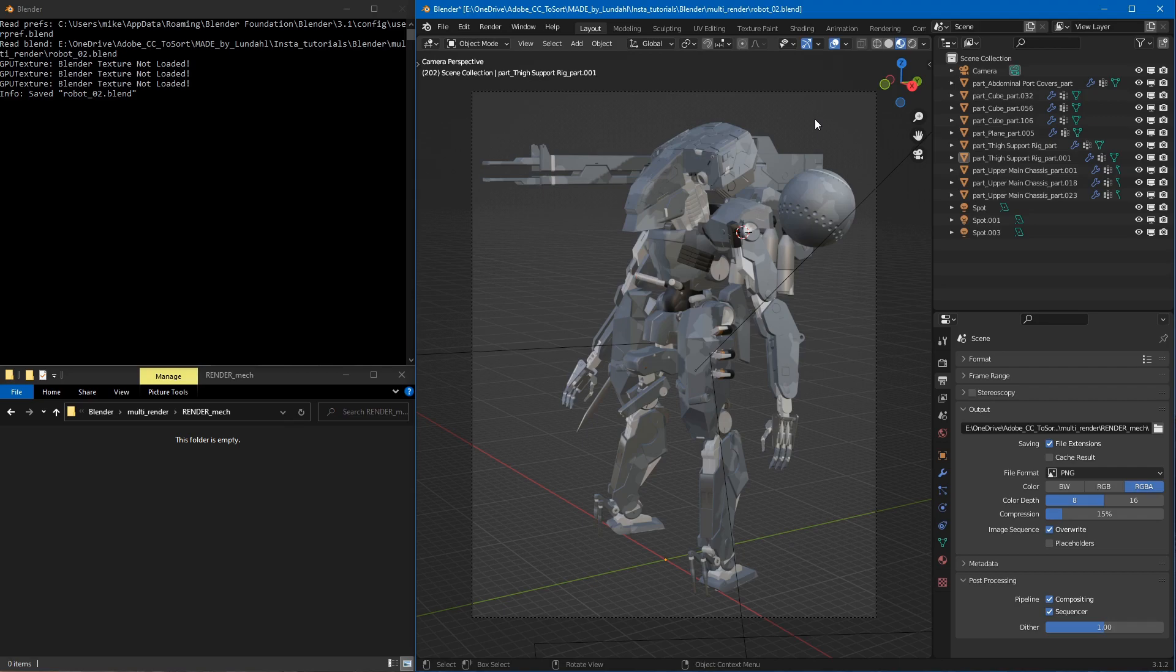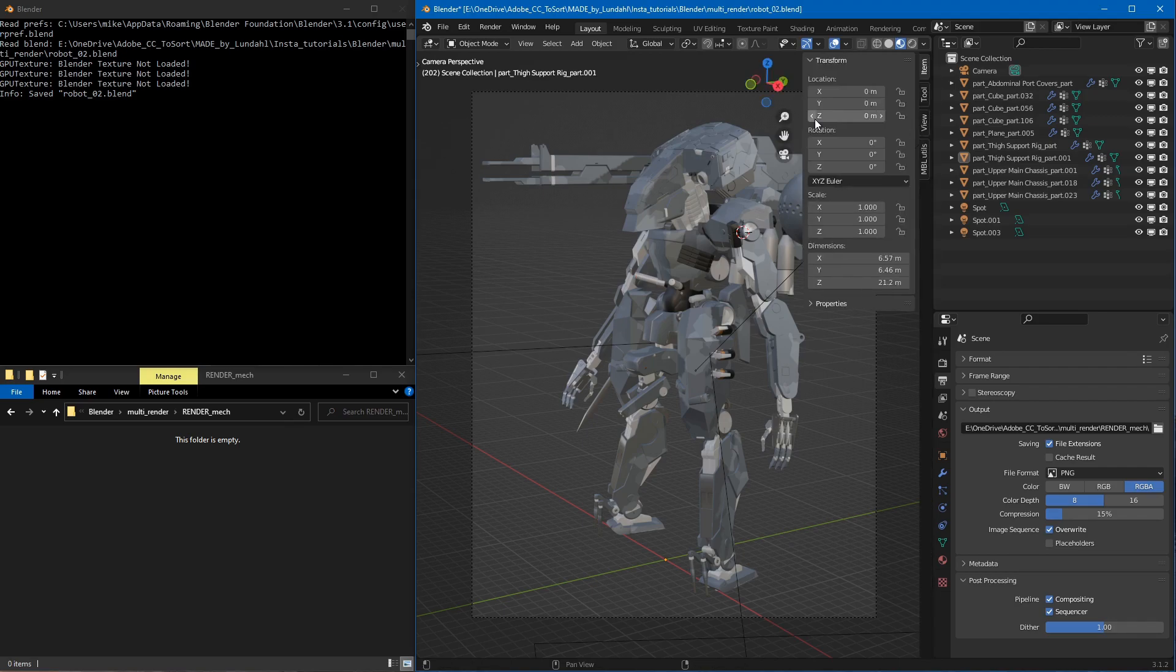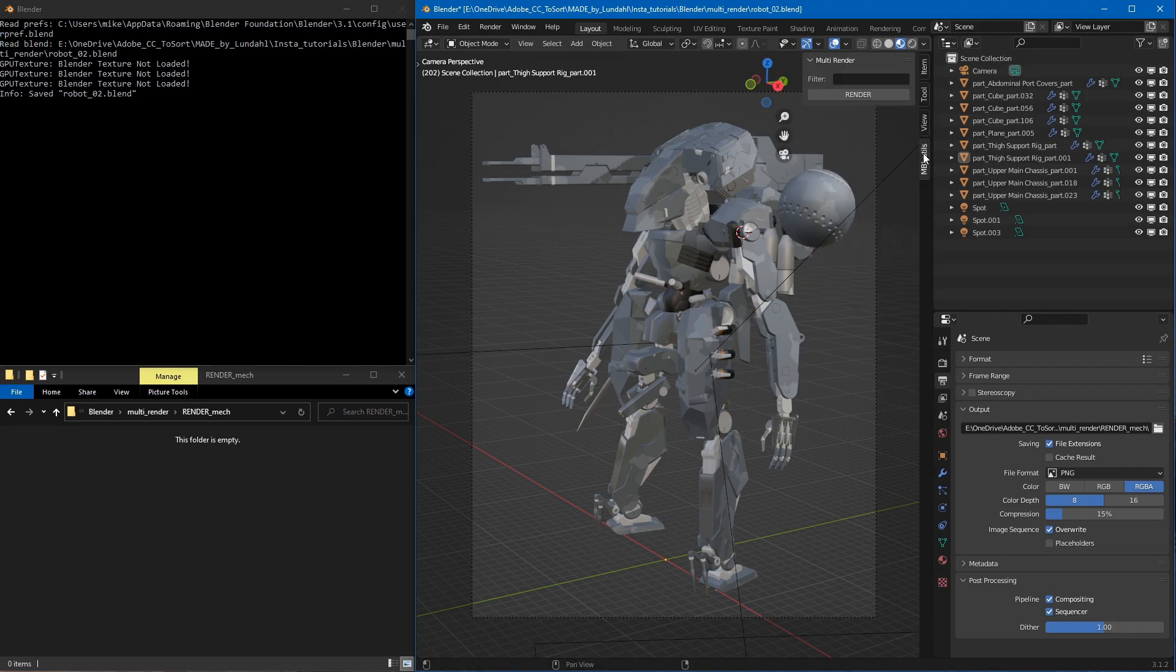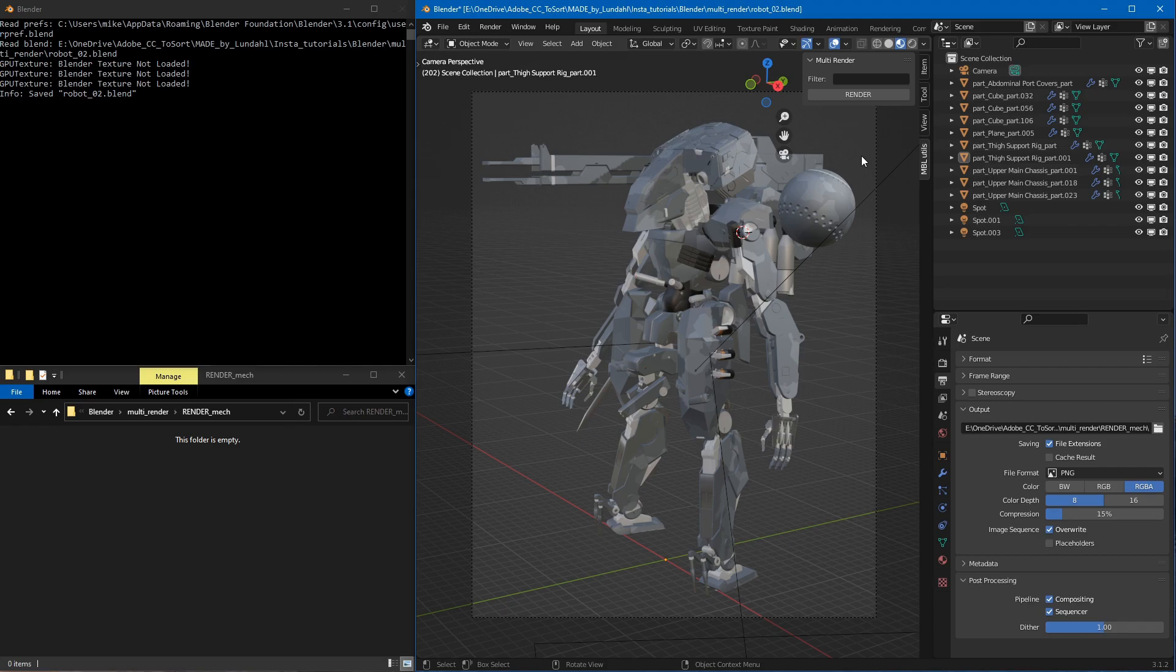What we're going to do is use an add-on called multi-render. It's an add-on that I created and released free for everyone to use. I have a link in the description so you can check it out.